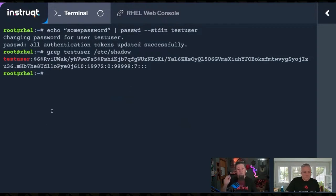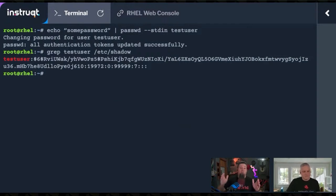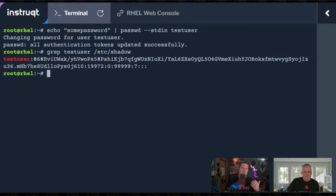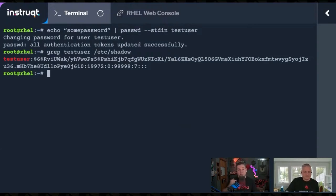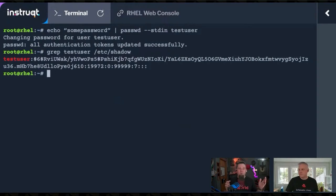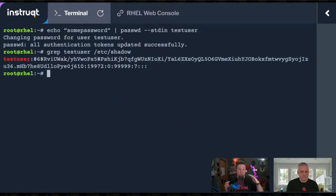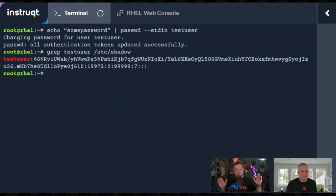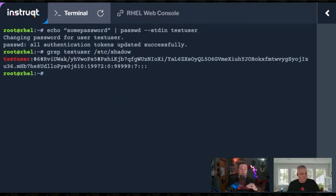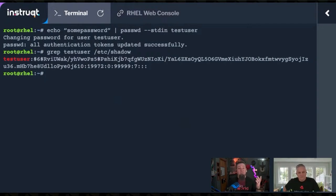There's another flag for usermod that will let you pass in a hash for the password. But of course, that means you need a hash. So there's other tools that will help you make a hash. Now, this might sound convoluted and extra. However, I did this with Kickstart files. You're building a server in an automated fashion. Maybe you want to set the root password to a certain standard that you know is across the board. Or maybe you're adding an automation user as part of that Kickstart. And you don't want the clear text password stored in that. This is a perfect use case because you can generate the hash and put it into the script.